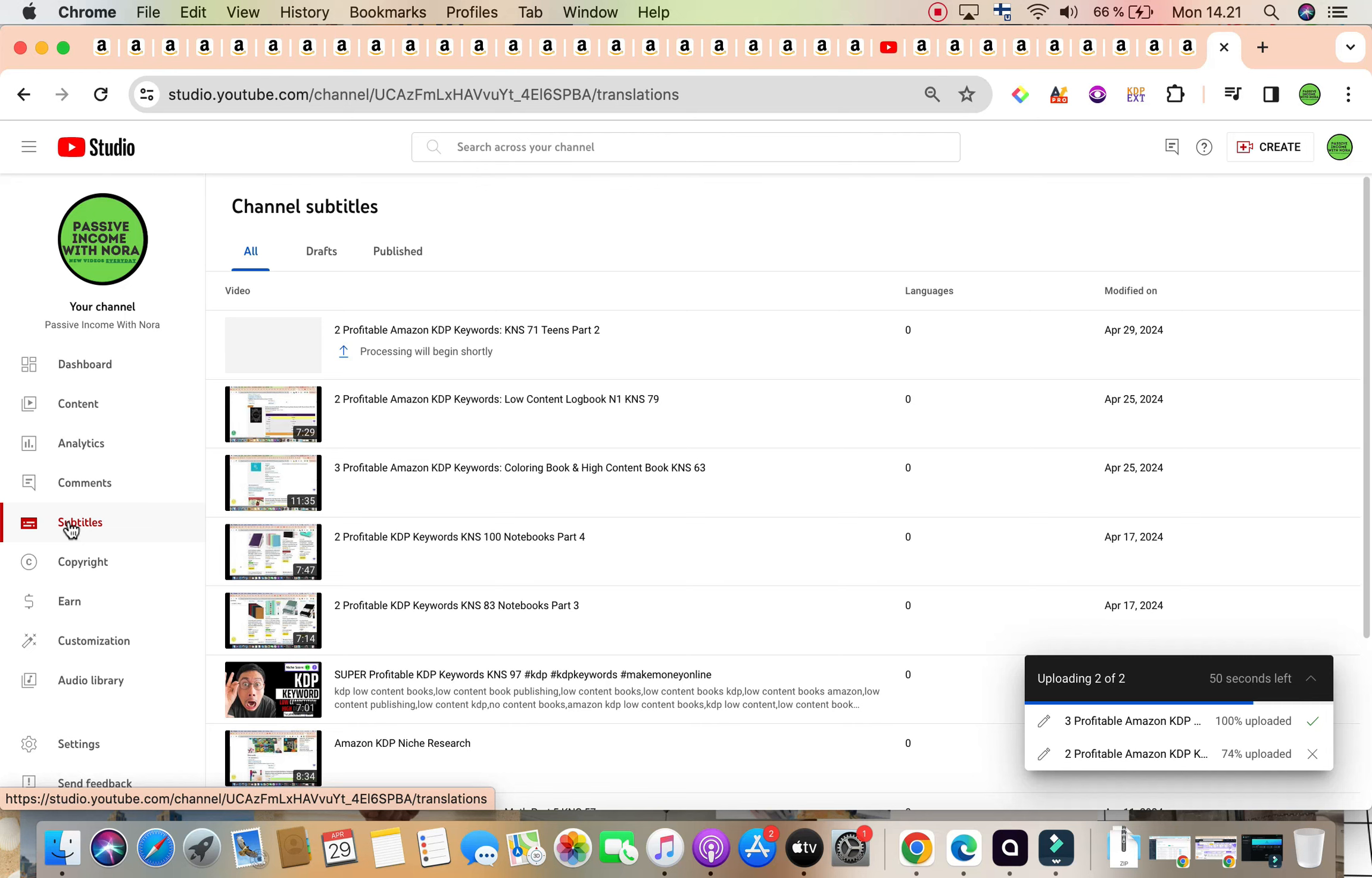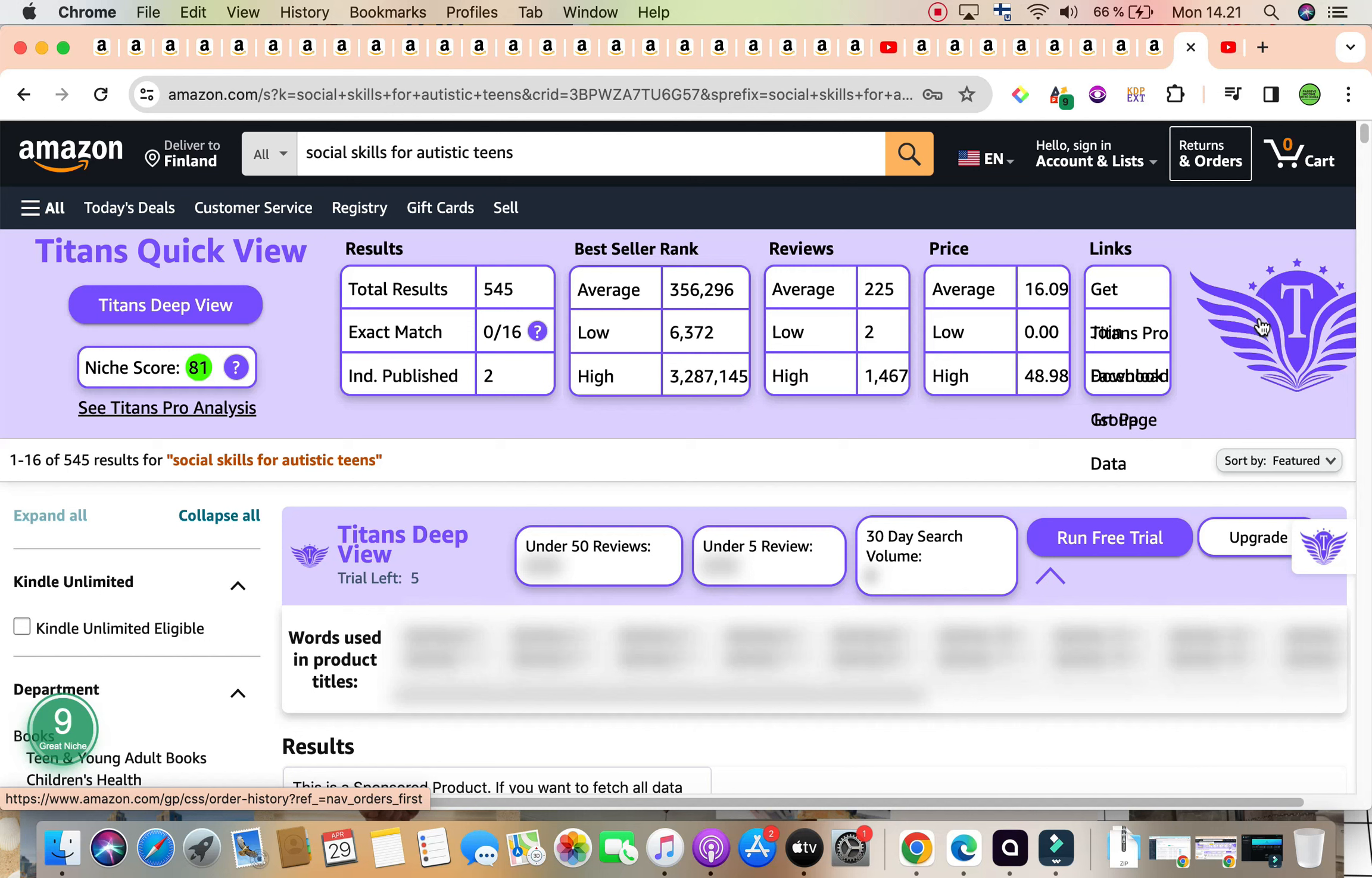Now let's dive in and talk about our first keyword for the day, which is ideal for the title or the subtitle. As you can see here, our first keyword for the day is social skills for autistic teens, and it has a really good, fabulous keyword niche score by self-publishing Titan's Chrome extension of 81 green light ready to go.